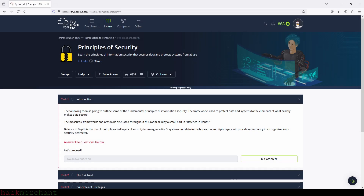Hi everybody and welcome to Principles of Security. In this room there are no practical tasks for us to do, but there are some questions we need to answer to make sure we've understood what TryHackMe has taught us about different security models.